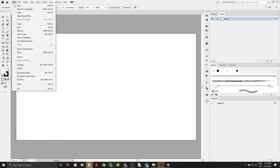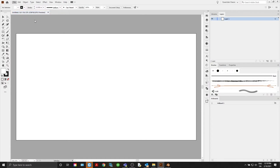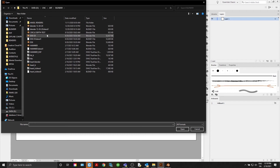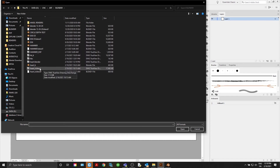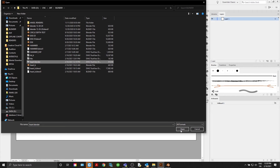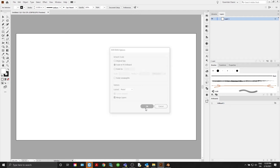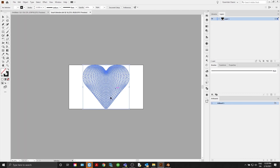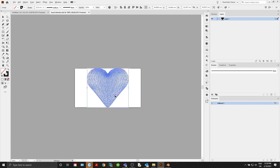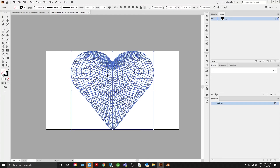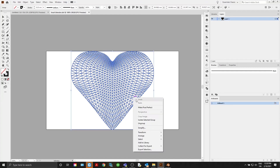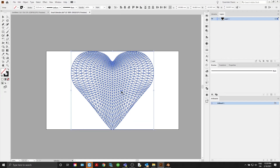Now we're going to go into Illustrator. Go to File > Open and find 'heart blender'. There we go. Scale to Fit Artboard. Now we have this — we're going to ungroup it.